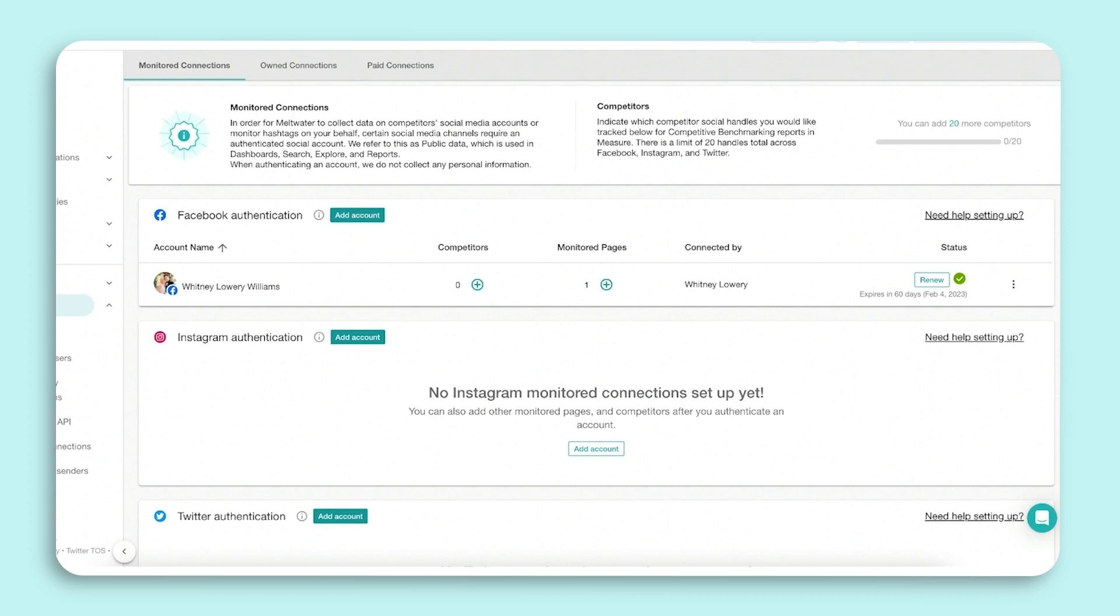Now, Instagram allows you to track public content using hashtags or content published from business profiles. First, you will need to connect your Instagram account. Your account must be a business profile and be connected to a Facebook page.